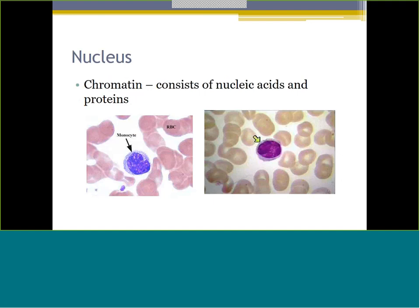Chromatin is essentially the nucleic acids and proteins inside that nucleus - it makes it look patchy or really dark. Looking at these two cells, the cell on the left shows white patches and some darker areas - that's what we call lacy, stringy, or patchy chromatin because you can see the white areas. The cell on the right has condensed chromatin - it's all very much a block, dark pattern without as much lightness to it. That chromatin pattern makes a big difference in cell identification.